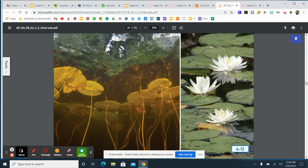Where do you think water lilies get water? From the pond. And how do they get sunlight and air? The flowers are above the surface of the pond.